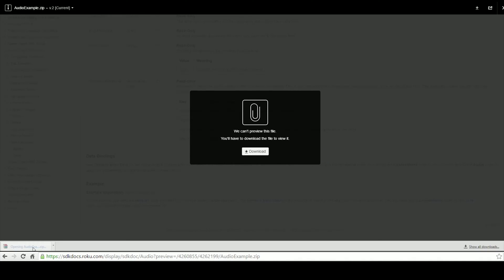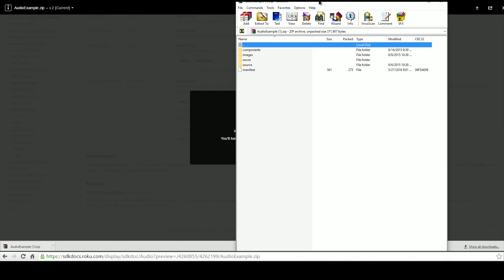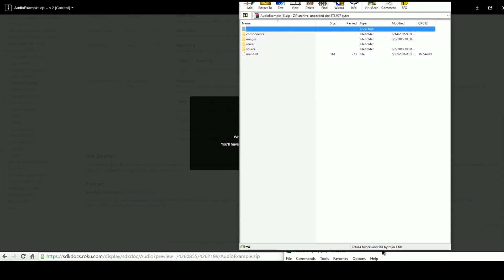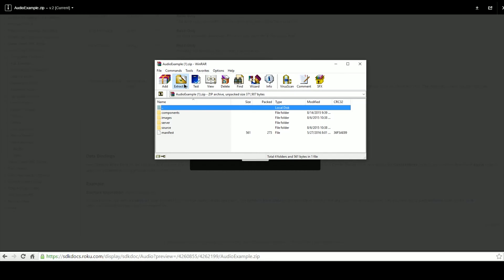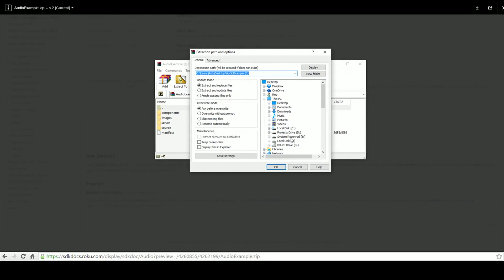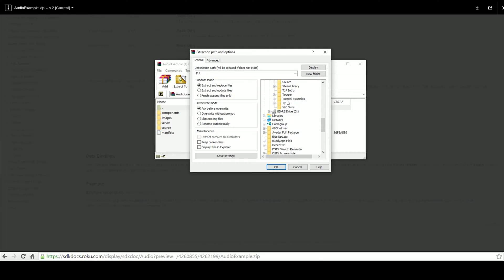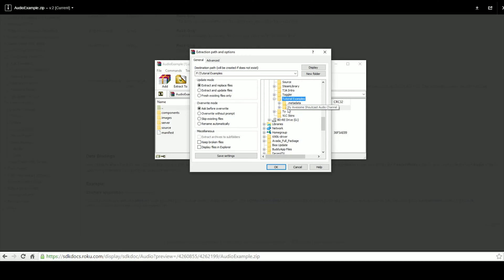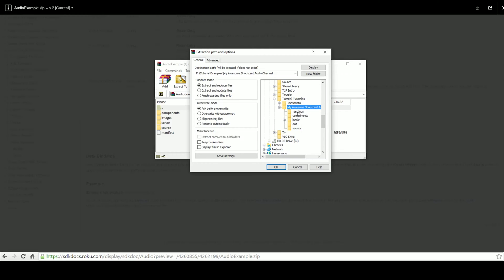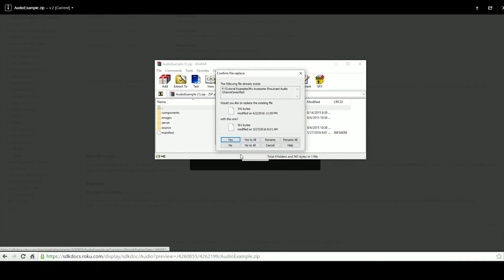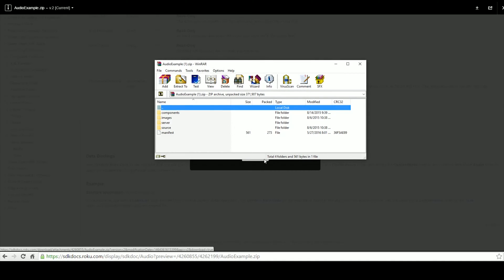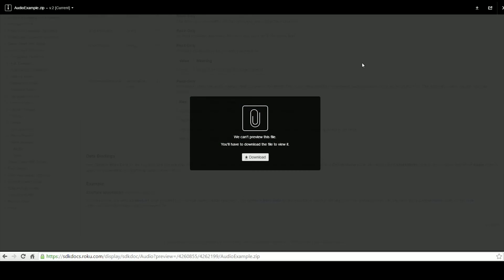Now open it with your favorite decompression package. I'm using WinRAR. We're going to need to extract this. In your IDE directory, it has created a directory called My Awesome Shoutcast Audio Channel, or the name of your channel. We're just going to highlight that and unzip everything into this directory. It will give us a notice that it's going to overwrite some files—that's all right, we're going to click Yes to All.